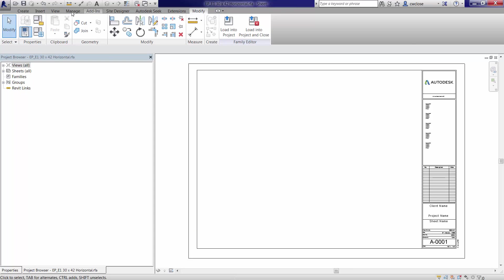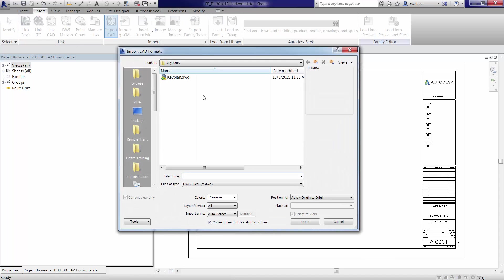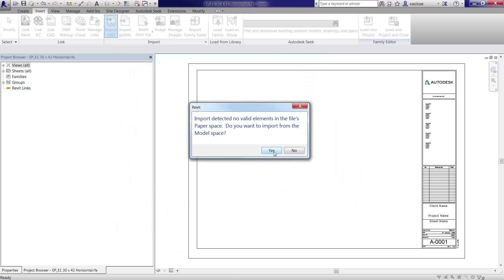And we will go to the insert tab and import CAD. Select the key plan. And again, choose your colors as desired. I'll do black and white here. And we'll just do the auto to auto origin. It's going to come in really big.